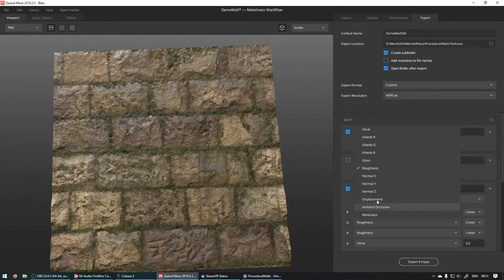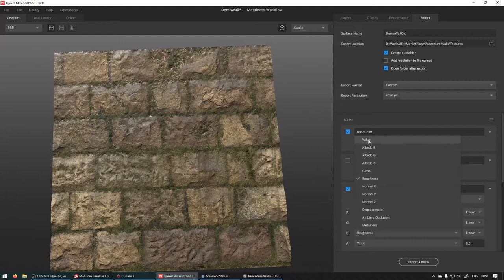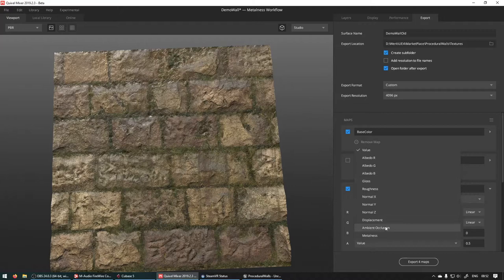Third one, emissive. We don't have emissive in this texture, so we're just going to set it to value and set the value to zero. And the last one, ambient occlusion.